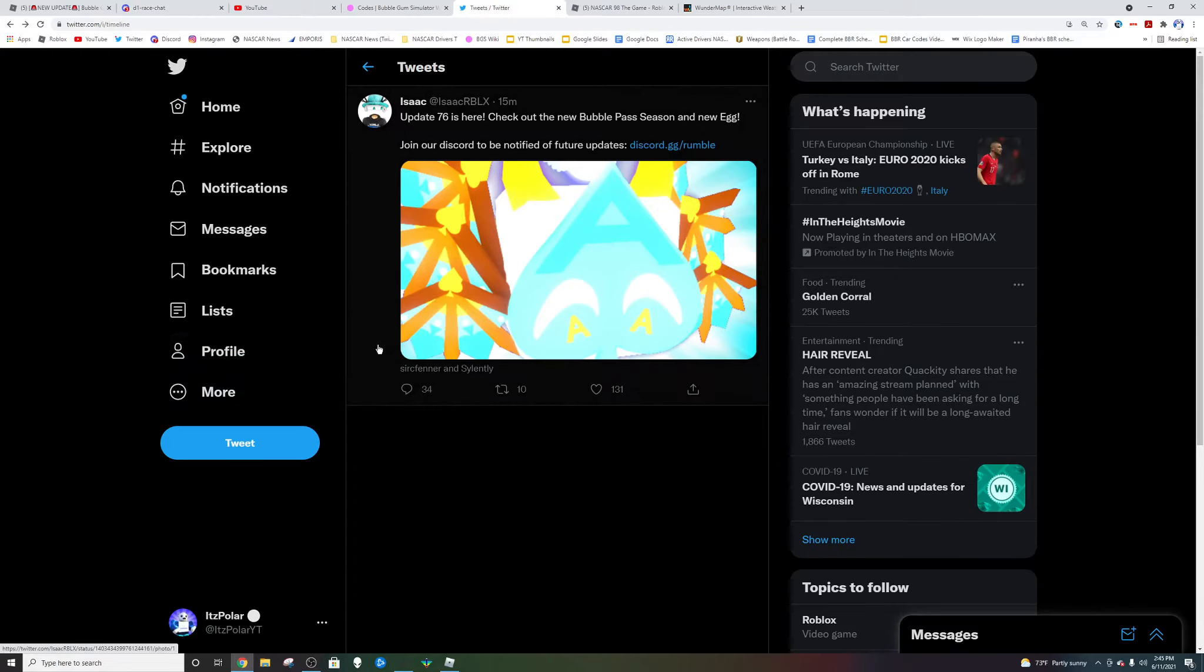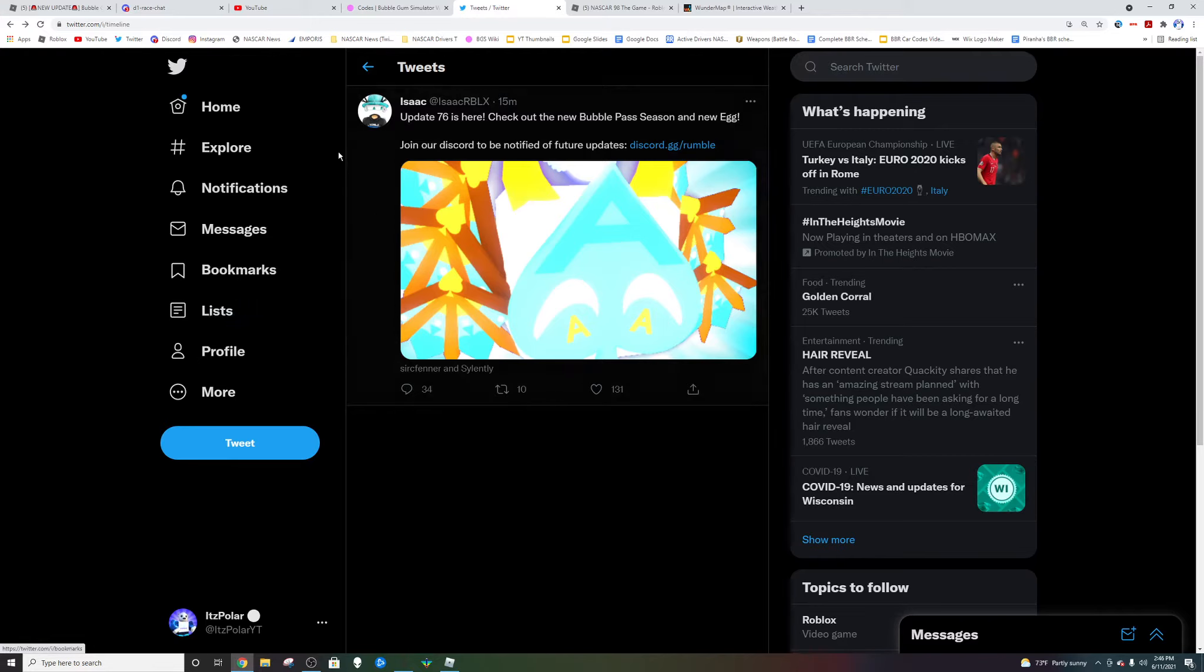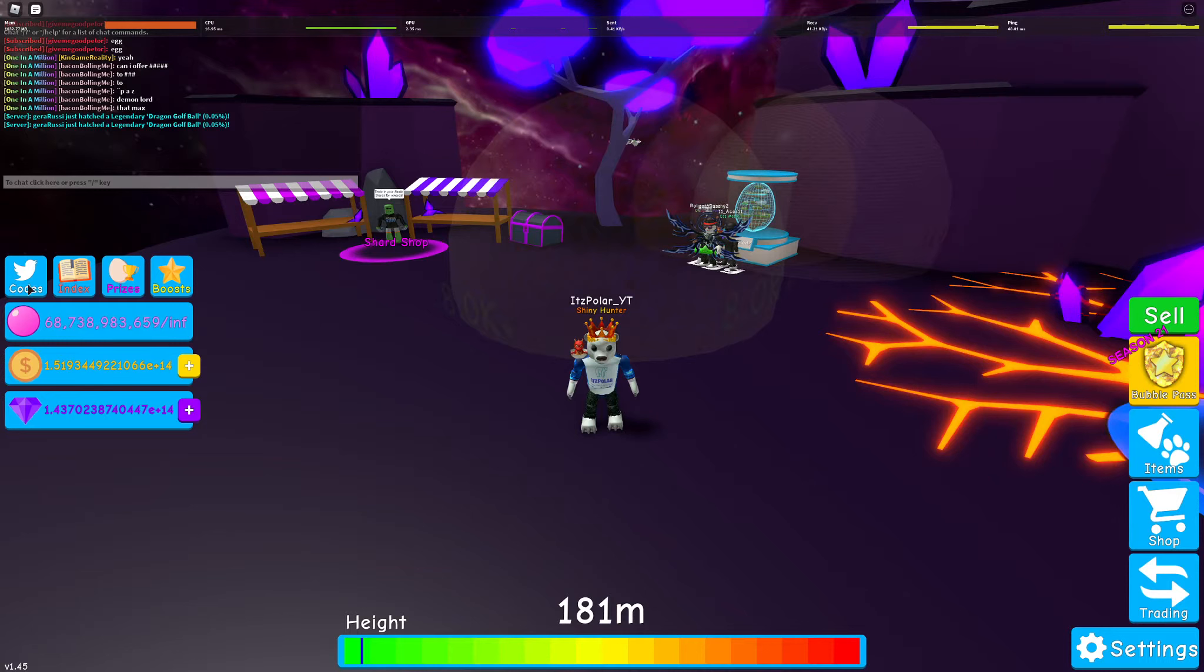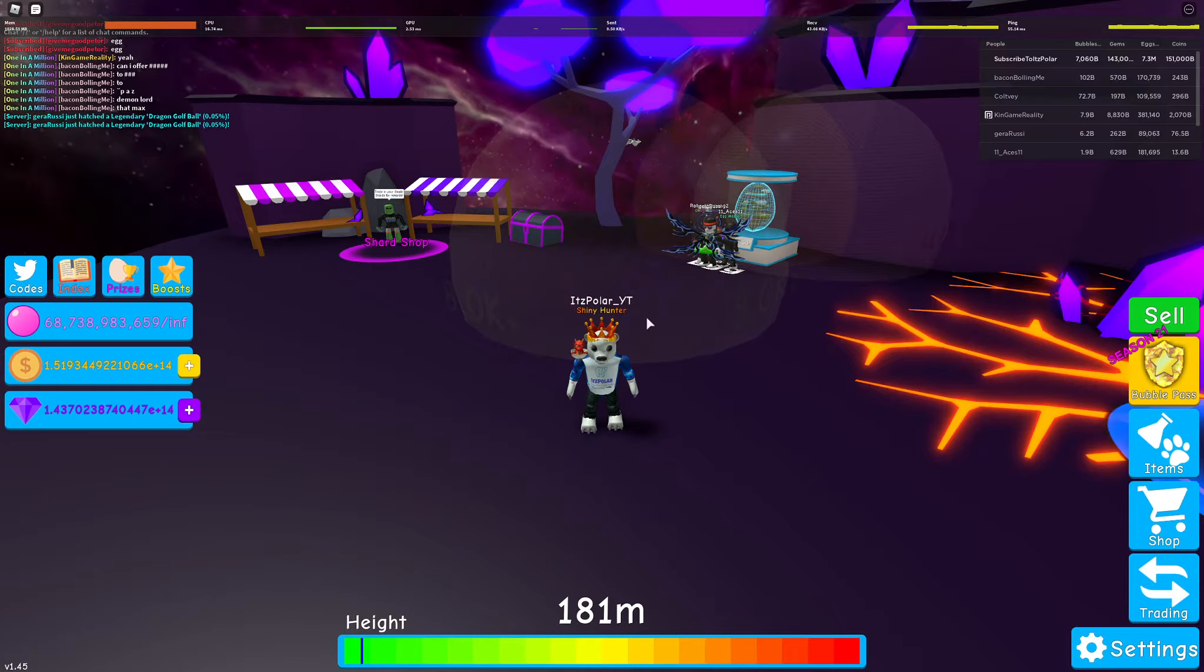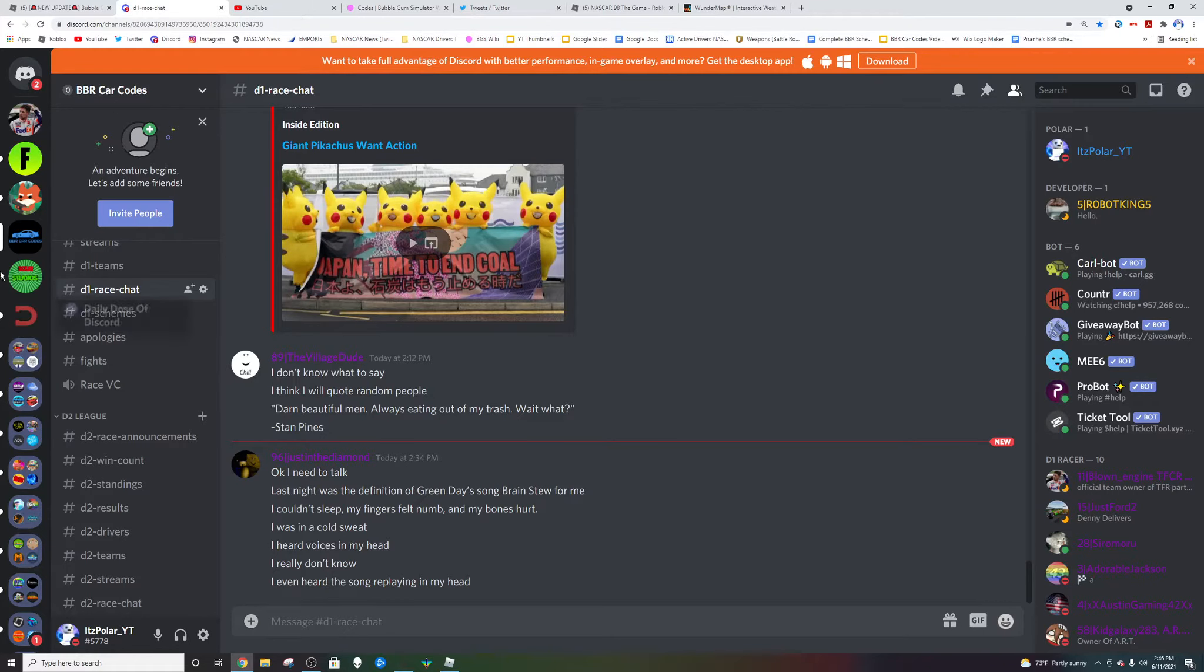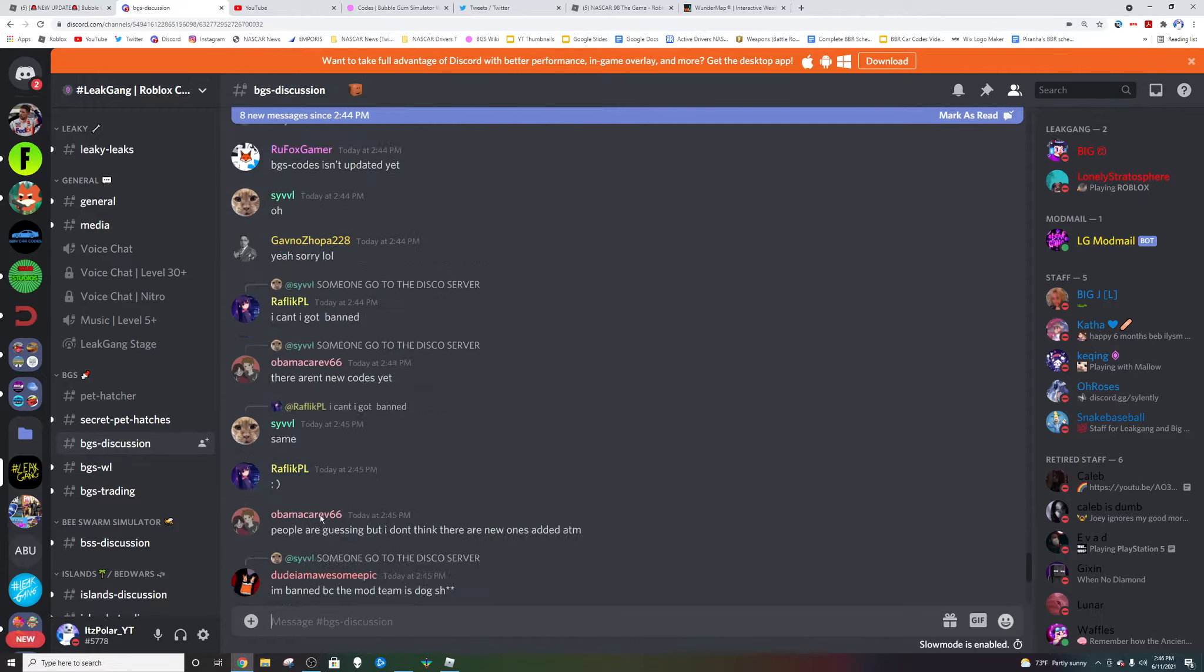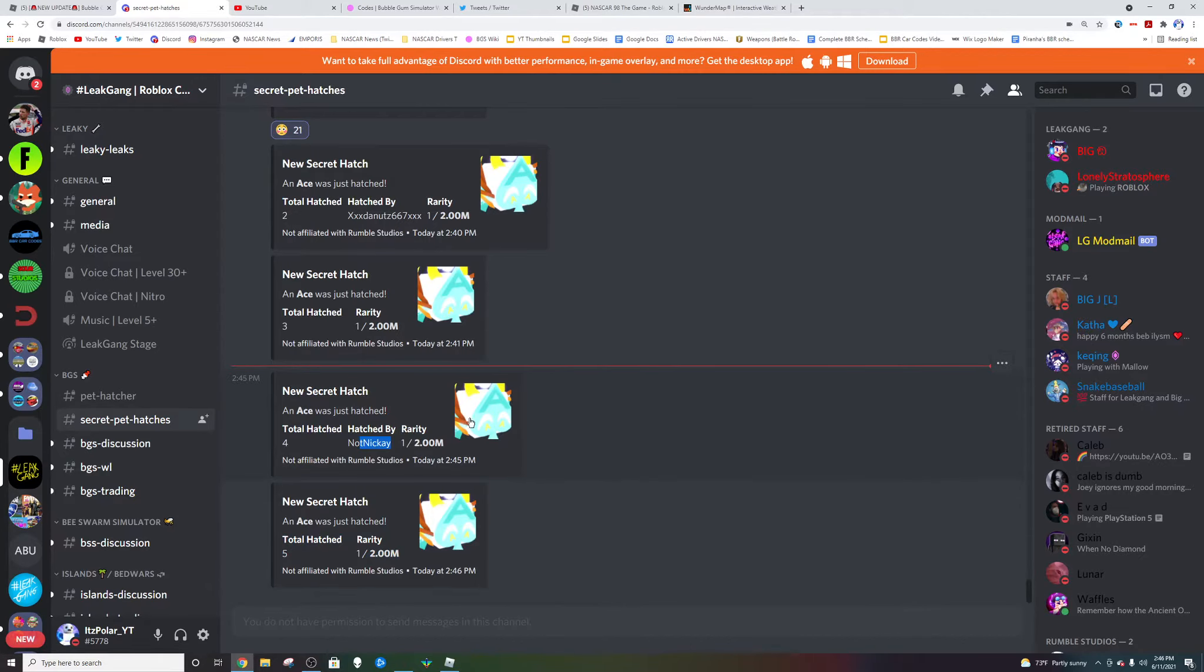Before we show you guys the secrets I'll prove that they didn't actually have any new codes. Typically Isaac posts the new codes on Twitter and there are none in the new notifications. If we try the typical update 76 golf, nothing works. So super interesting there on that part.